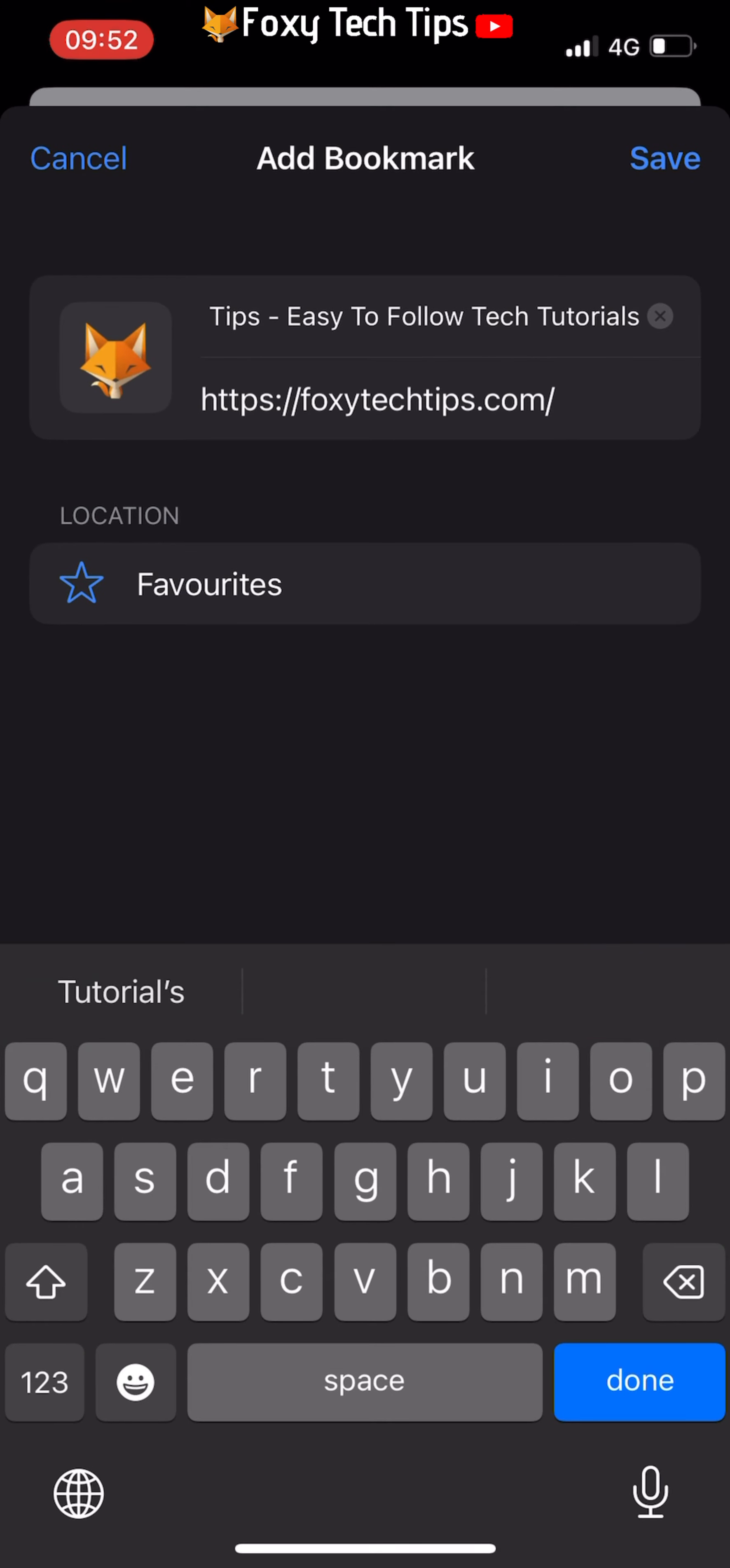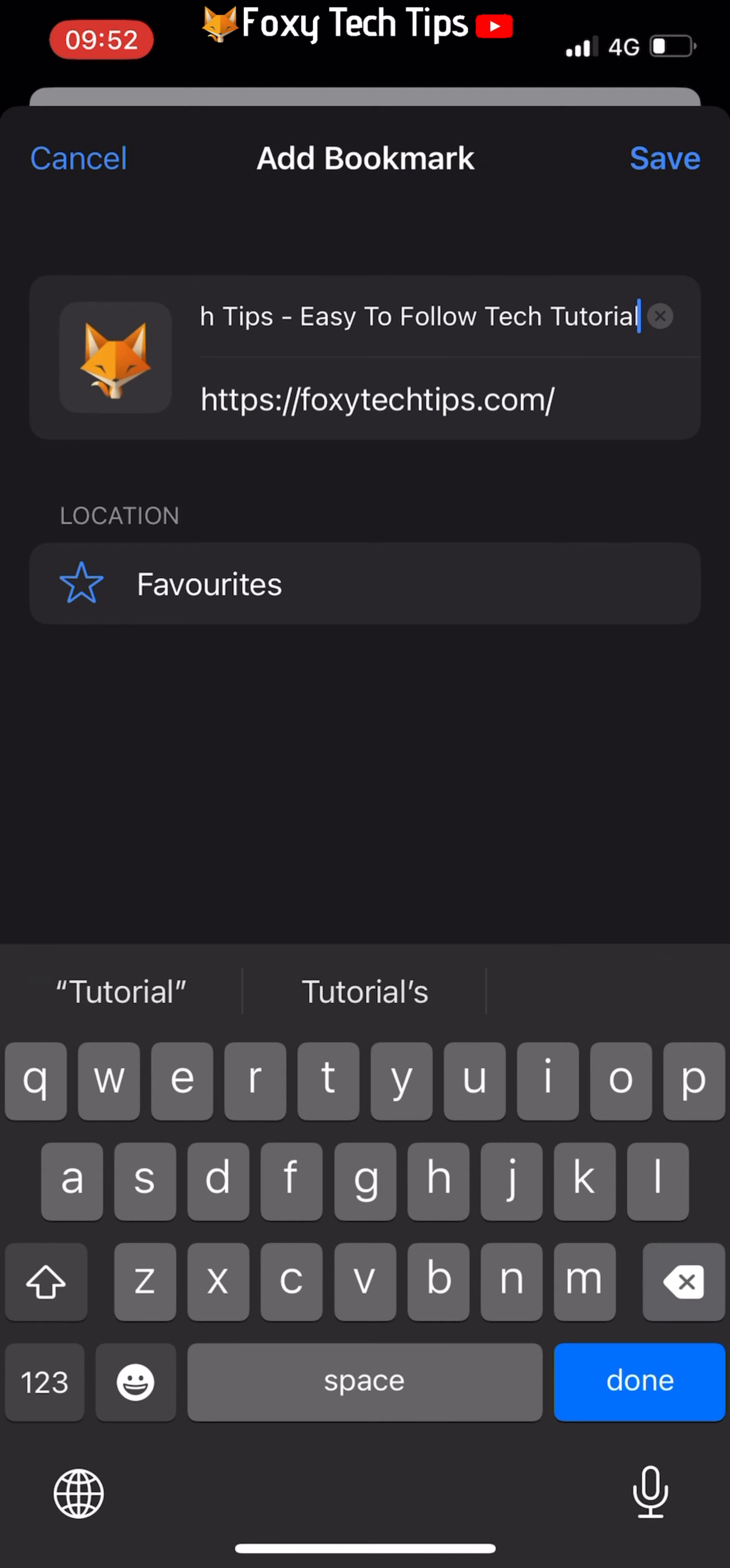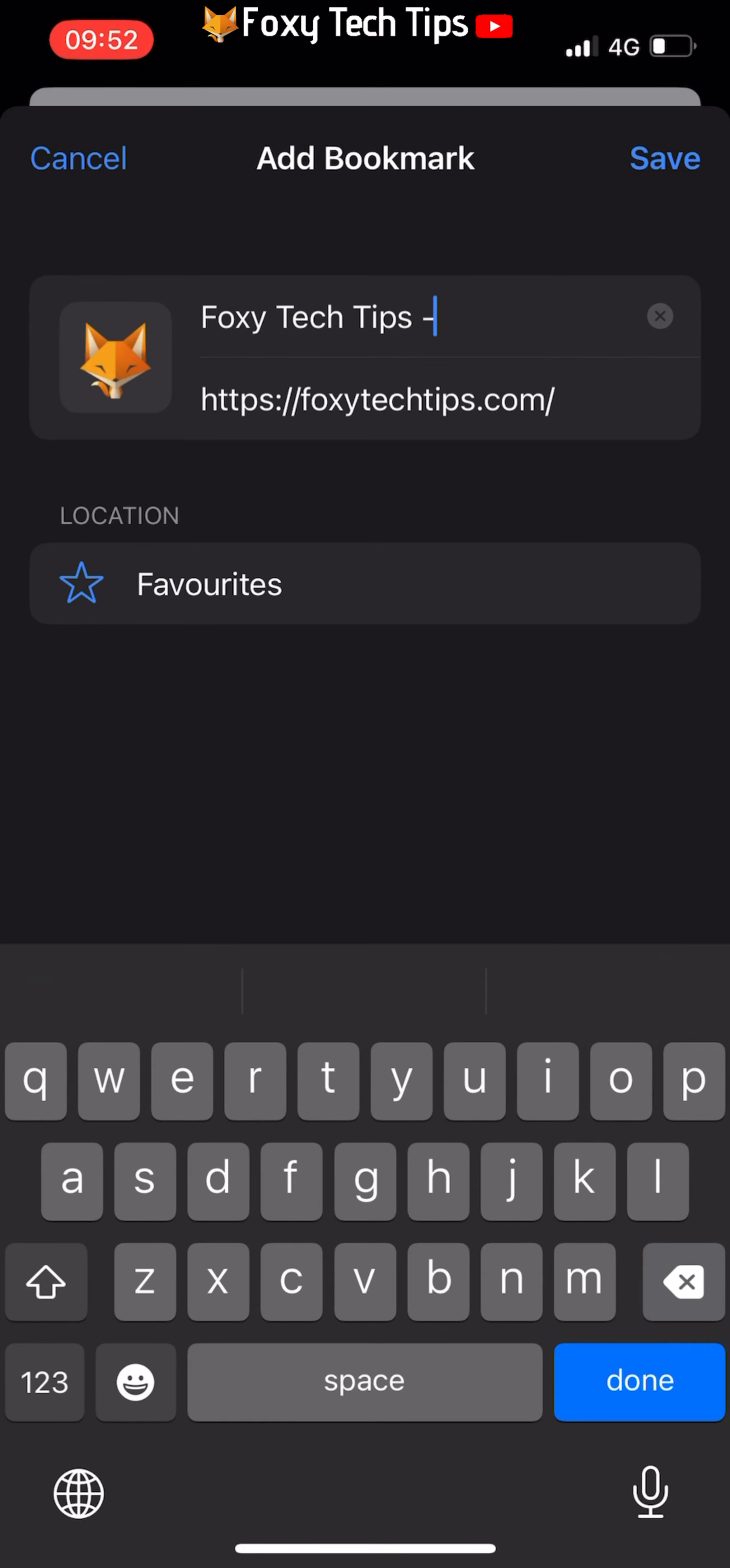You can name your bookmark in the top text box. Under location, change it to bookmarks if it is not already selected.